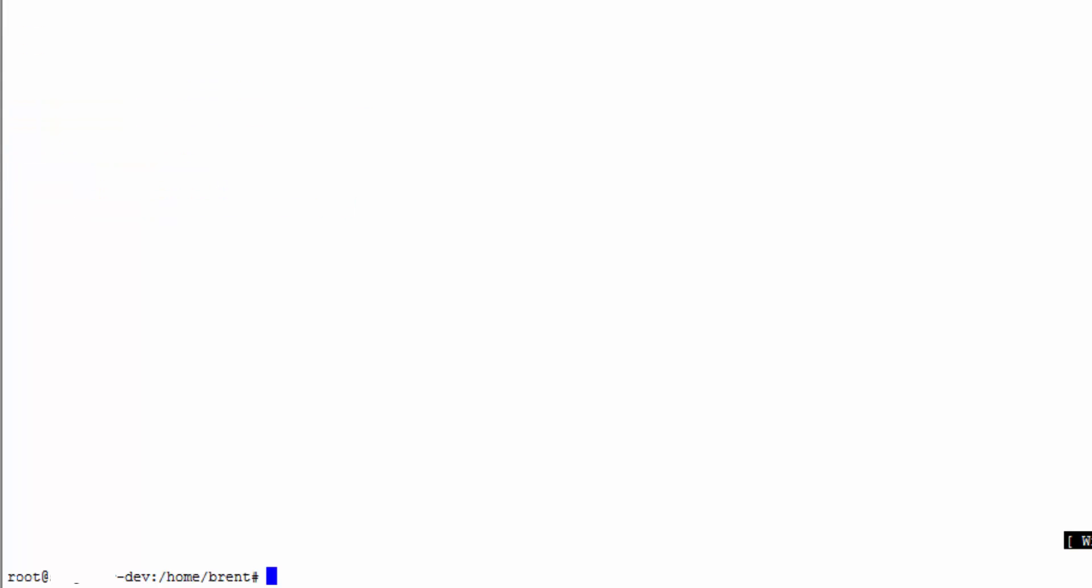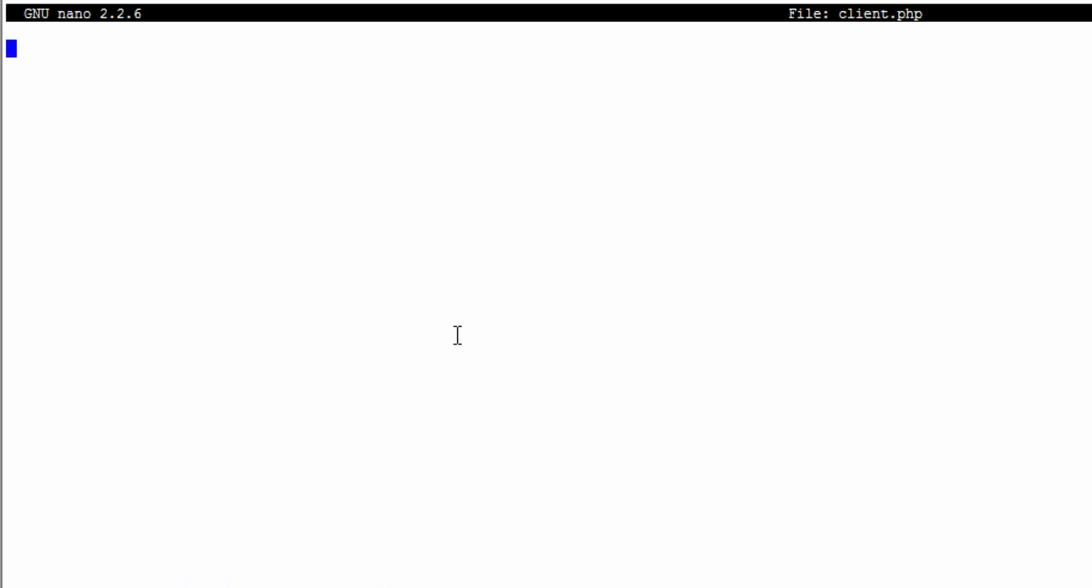Now that we have our worker, let's create a client. We're going to say nano client.php. In here we're just going to set up our client code. We're going to create client equals a new GearmanClient. We're going to do client addServer.